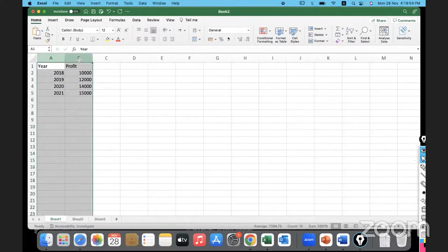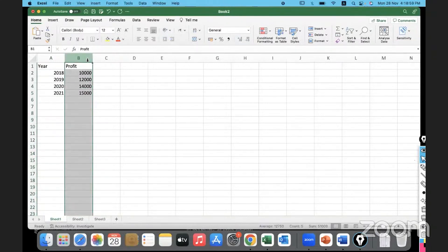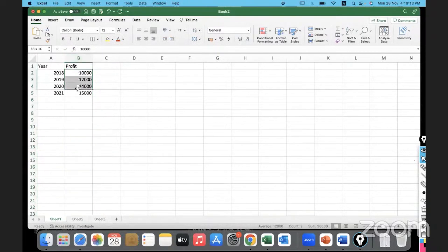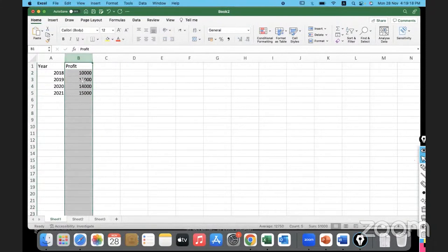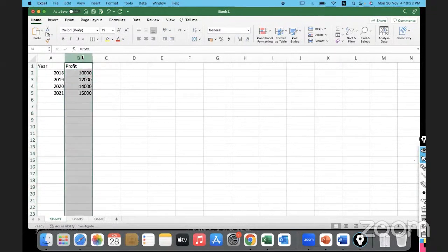After we have entered the data, the next thing you might want to do is format the data a little bit. We won't get into the details of formatting now - we'll do that as we proceed further. Basic formatting would be to assign a proper data type to a field. This field has currency information - it's the profit made by a business, and let's say this data is in dollars.